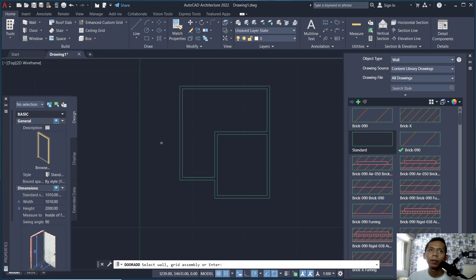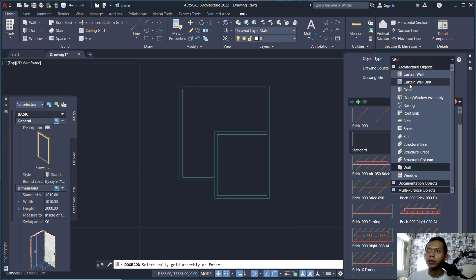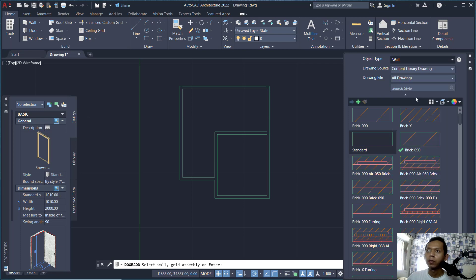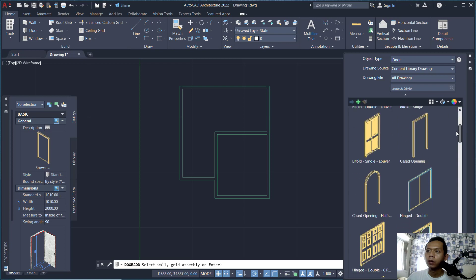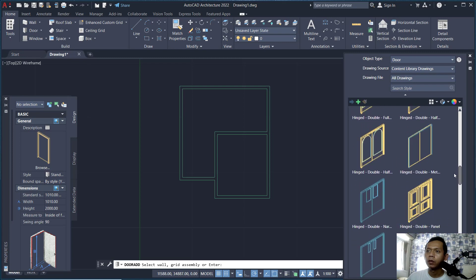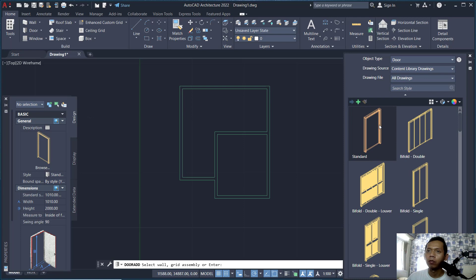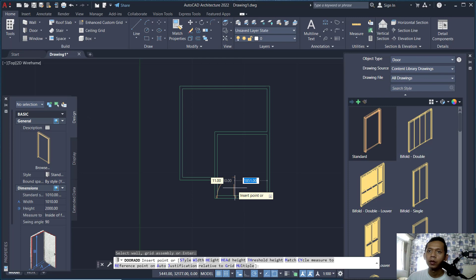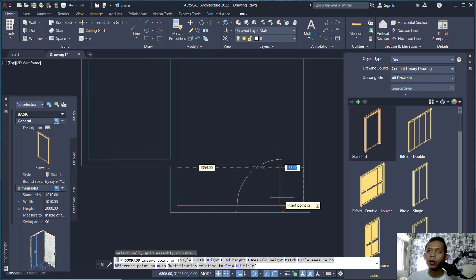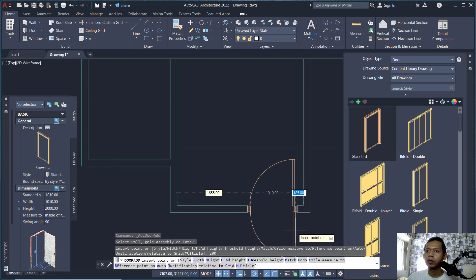To insert a door, use the Door options — click it. You can change the door description by clicking here. For the door style, you can choose your preference; for example, use this Standard door. To place it, click at the wall at this point. You can change the length — I will set it to 200 and press Enter.